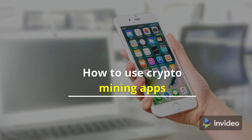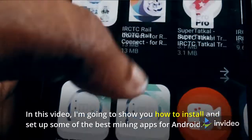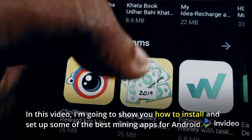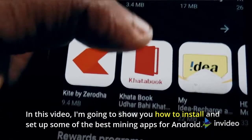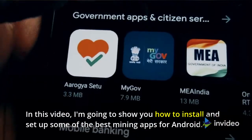How to use crypto mining apps. In this video, I'm going to show you how to install and set up some of the best mining apps for Android.